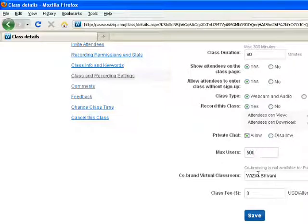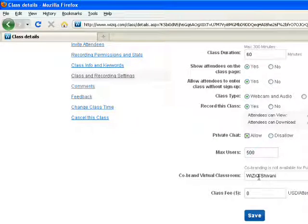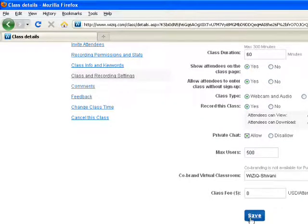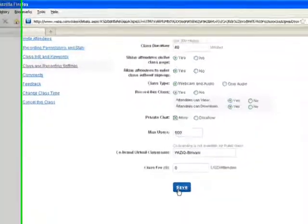If you are a premium teacher with WizIQ, you can co-brand your virtual classroom by entering your own name. And you can also set the class fee if you are a premium teacher. Once you make the required changes, you can click to the Save button.